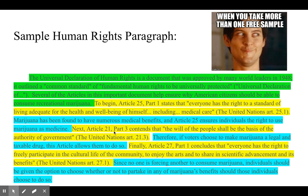'Next, Article 21 contends that the will of the people shall be the basis of the authority of government.' With the citation. Then the link: 'Therefore, if voters choose to make marijuana a legal and taxable drug, this article allows them to do so.' Showing that the will of the people shall be the law — and if this is the will of the people, why would it not be passed?